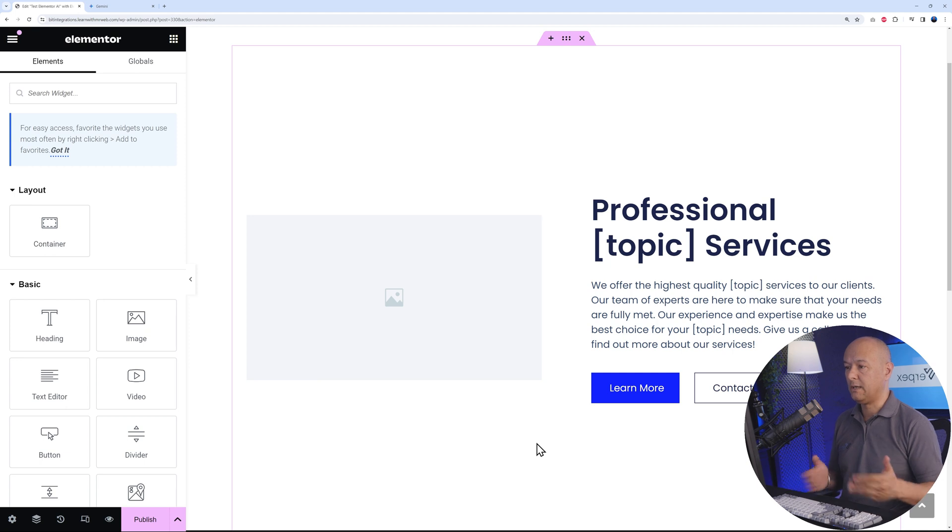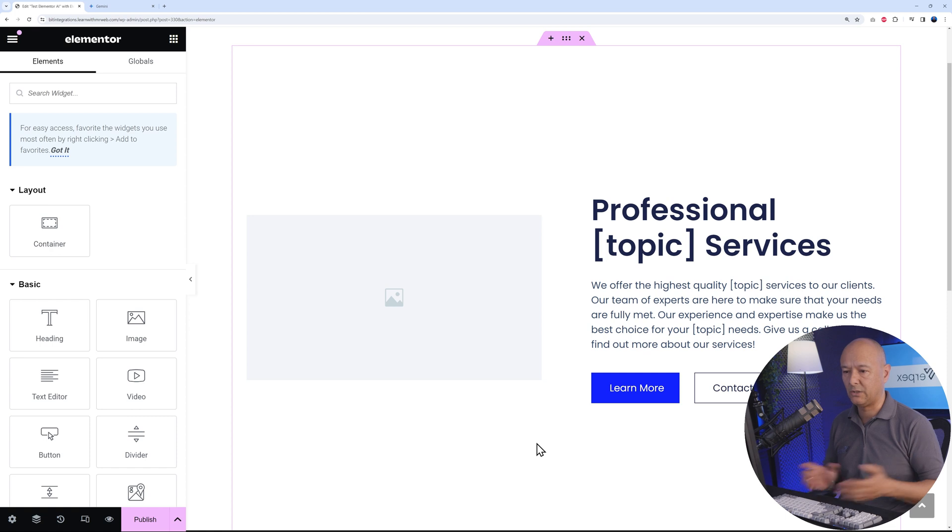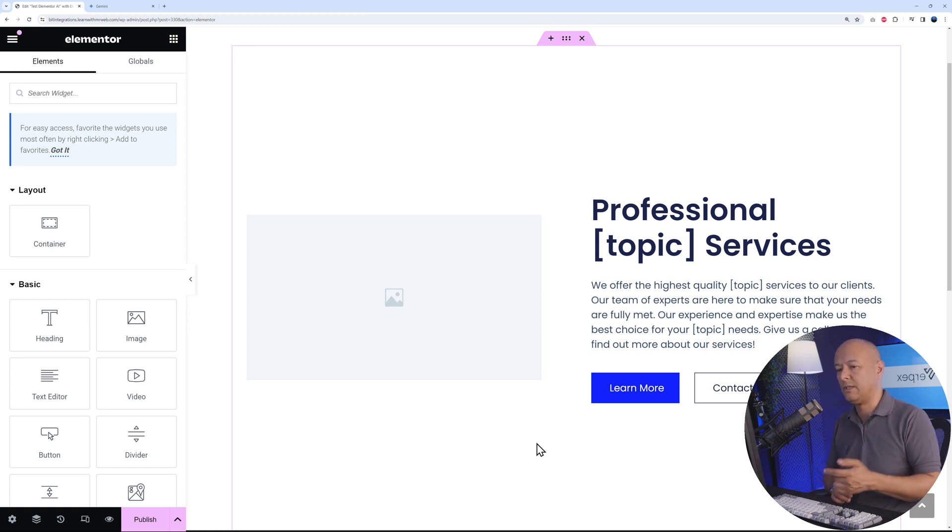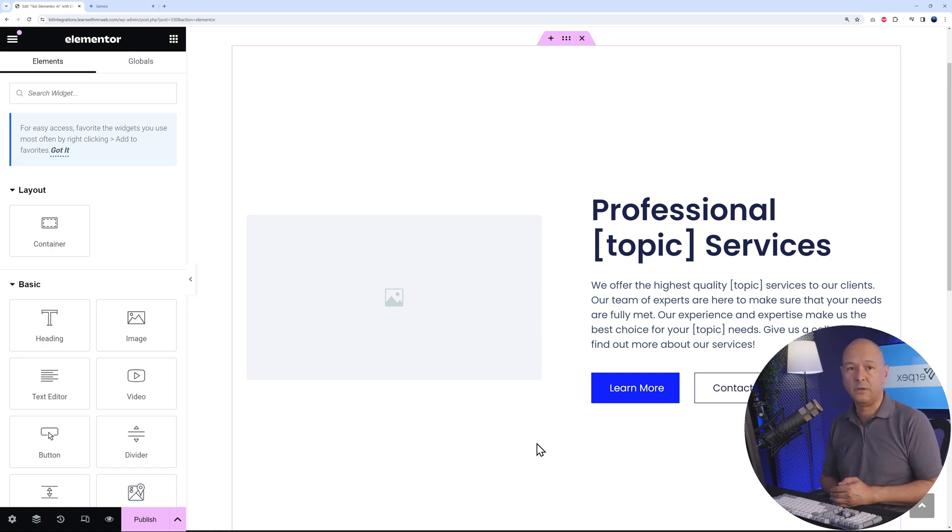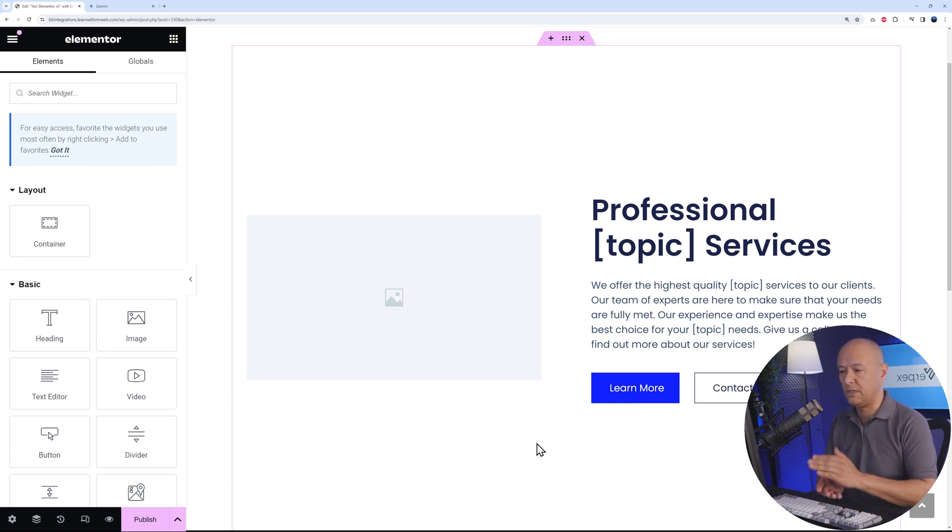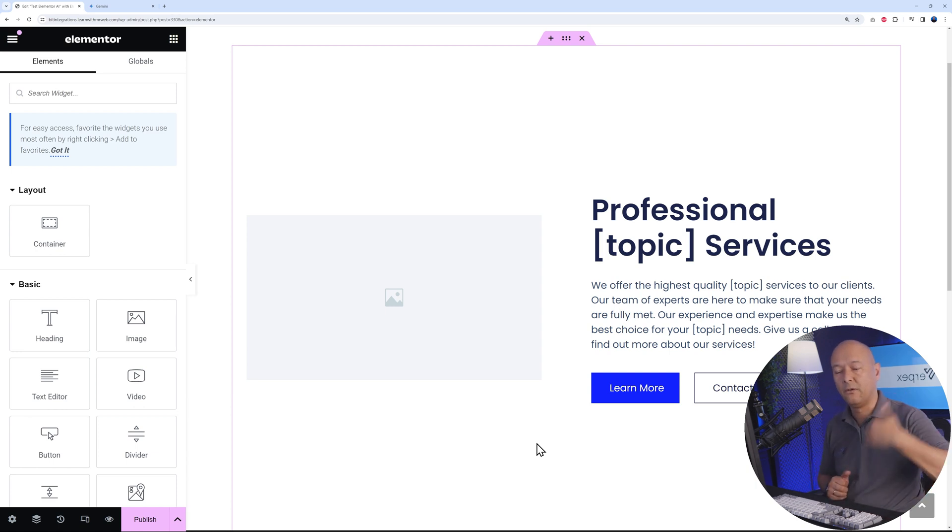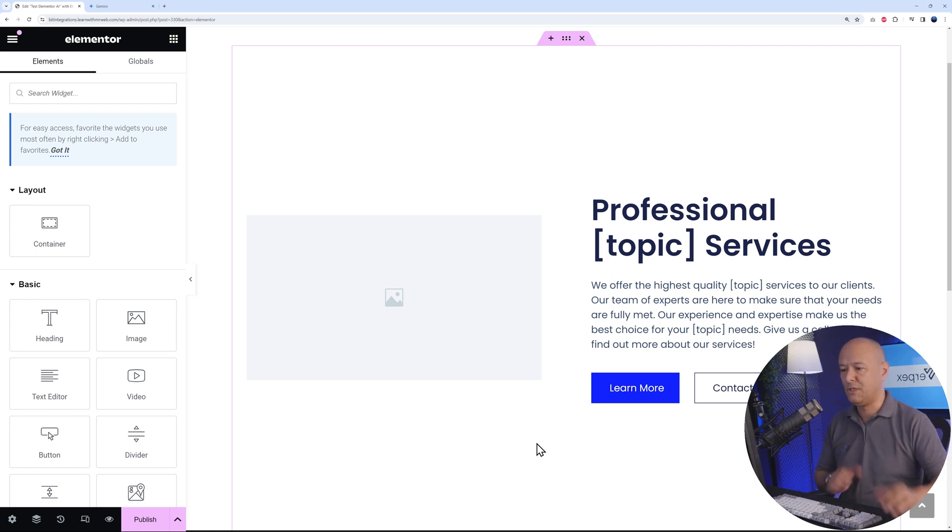Right here, it's created our hero section in just maybe 10 seconds. If you were to build this yourself, this would take you at least two or three minutes, I would say. You save all this time already, and now you can fine-tune this and tweak it around. To tweak this, you can even use AI further.